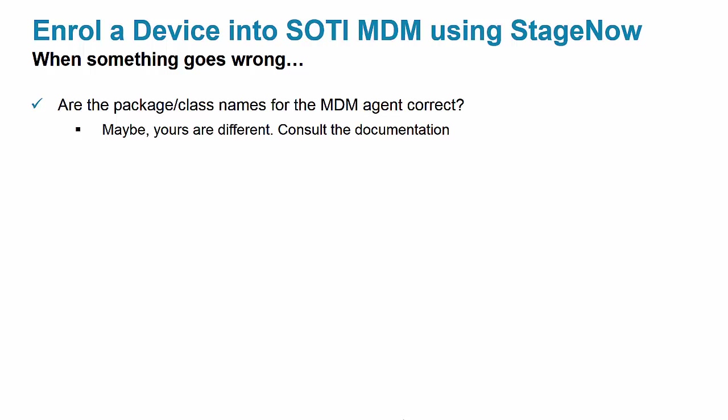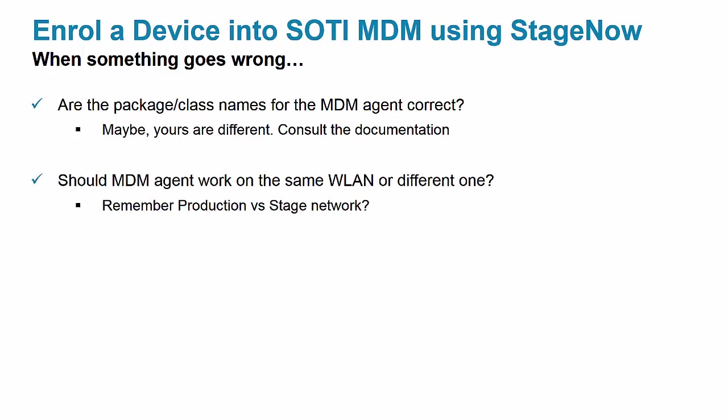Is your SOTI agent supposed to contact the server over the same WLAN as before? Or do you need to switch to another one? Remember that option to connect to a production network after staging.